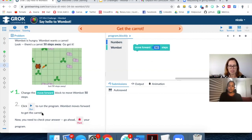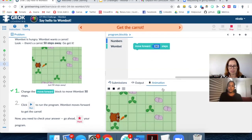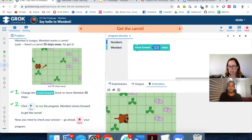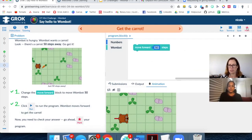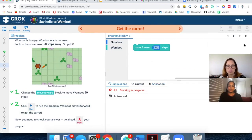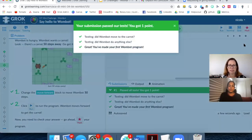Clicking run shows the Wombot following my instruction, moving forward 50 steps, reaching the carrot, and leaving a little red line. The final step — really important for students to record their progress — is to mark their problems by clicking 'Mark'. It asks you to confirm, and then the auto marker compares the code you created with the model answer. I've passed all the tests and I'm ready to move on. The diamond is now green — that's permanent progress saved. I can come back anytime and see my progress recorded.